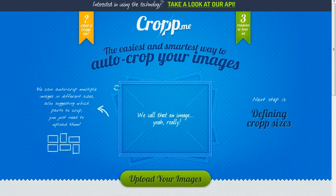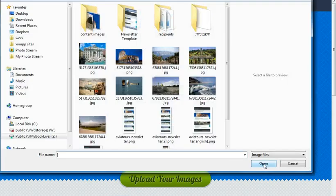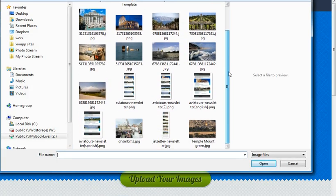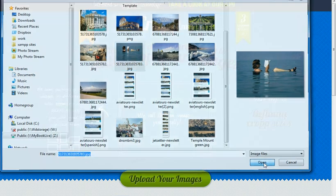It's very easy to use this program. First of all, we upload the images we want to crop by clicking on this green button. Let's say I want to upload this image — click on open.